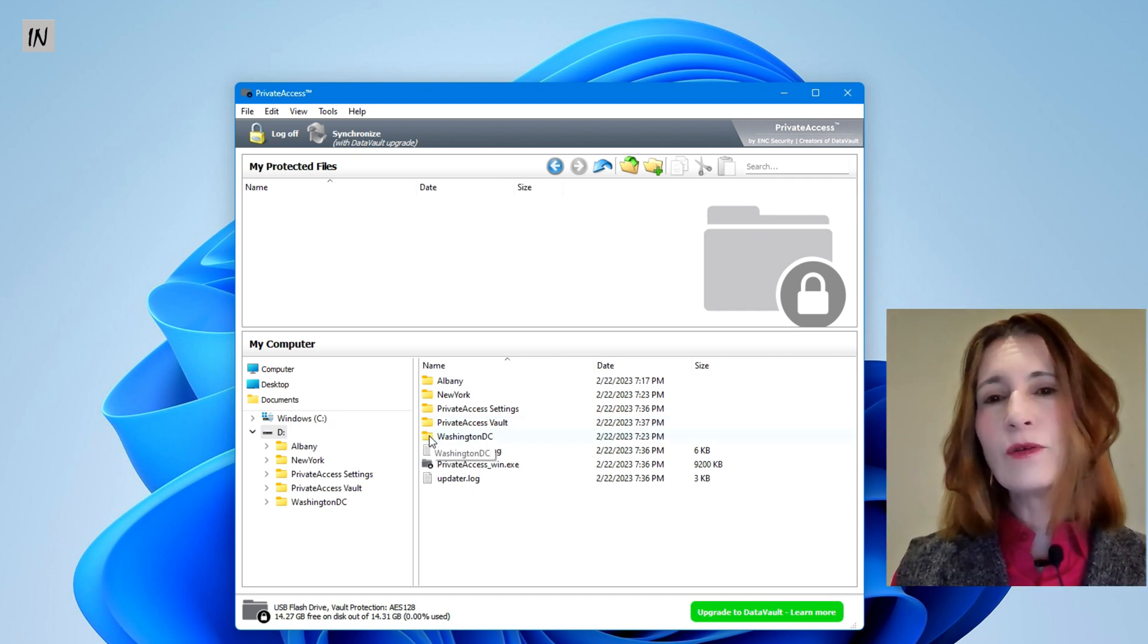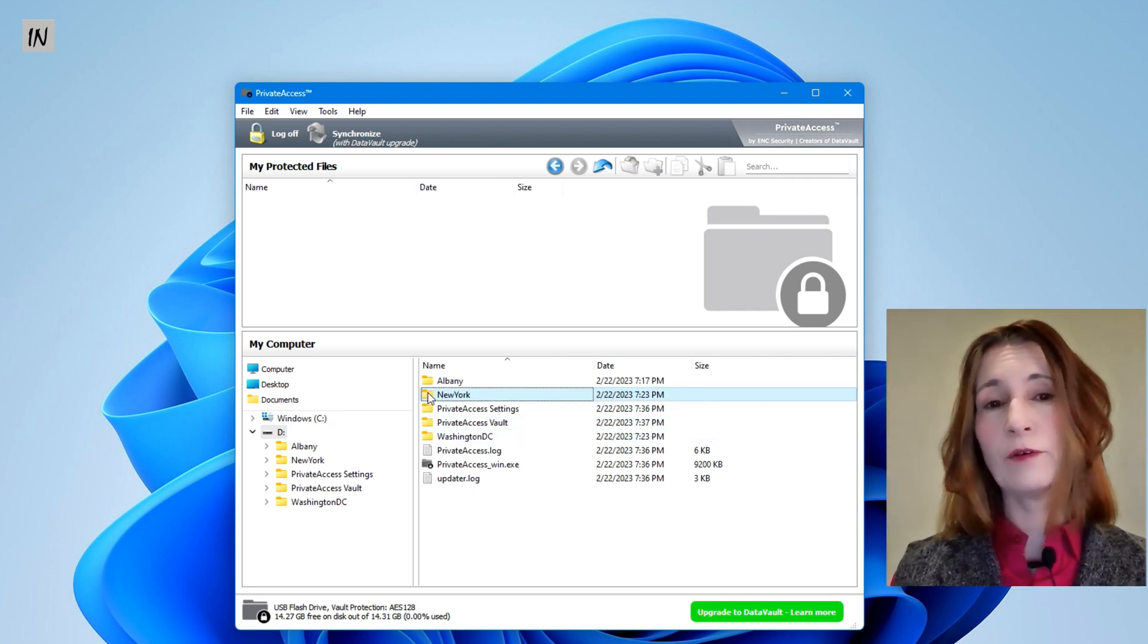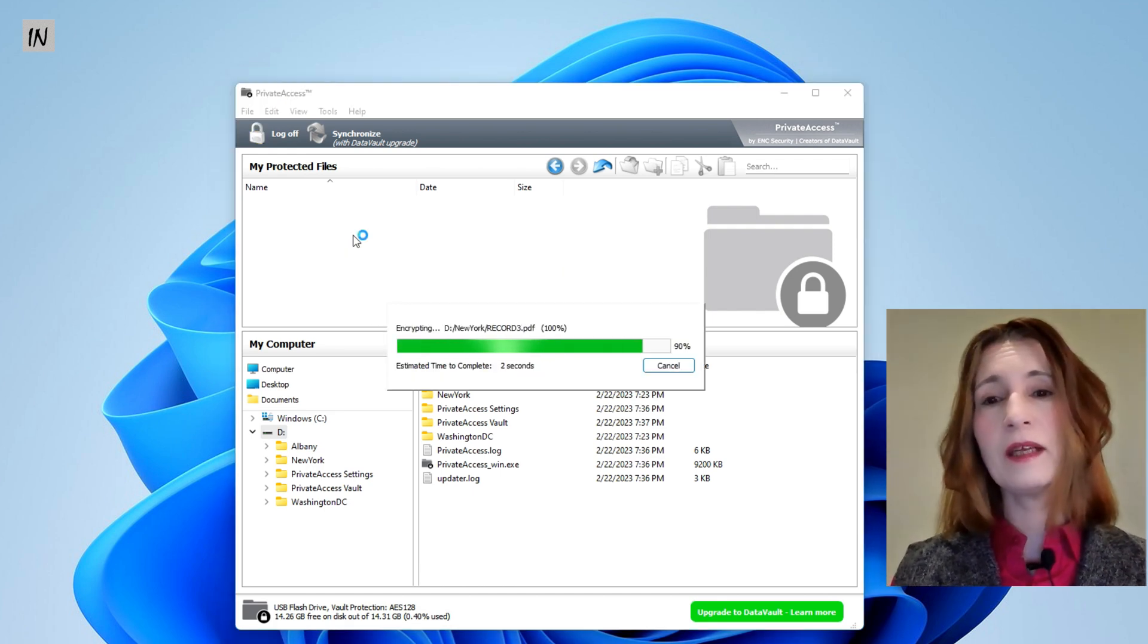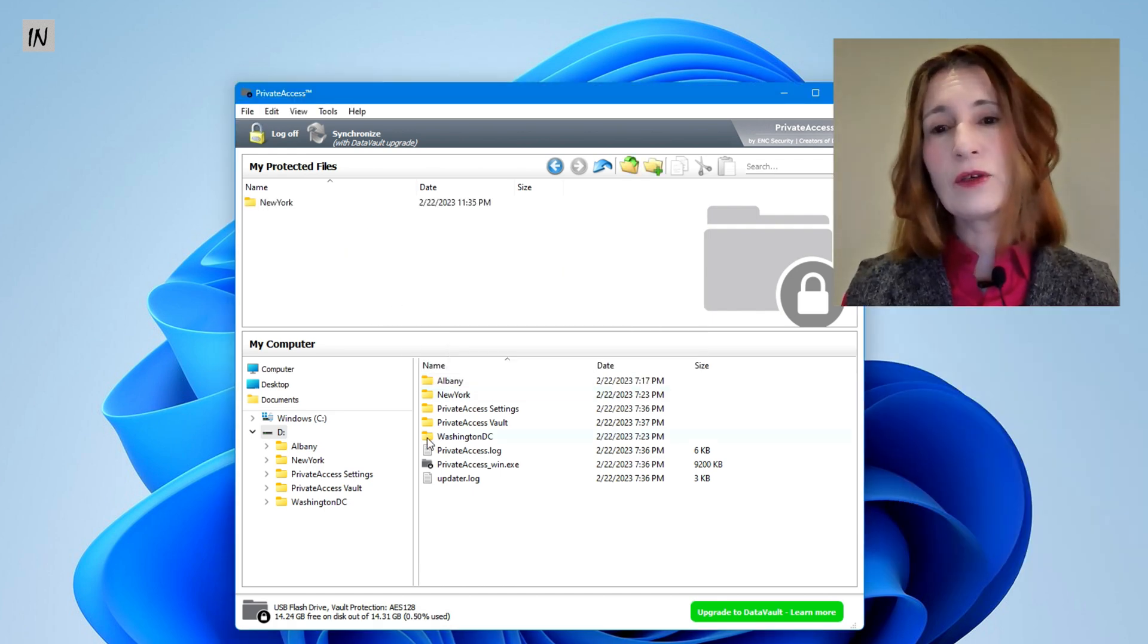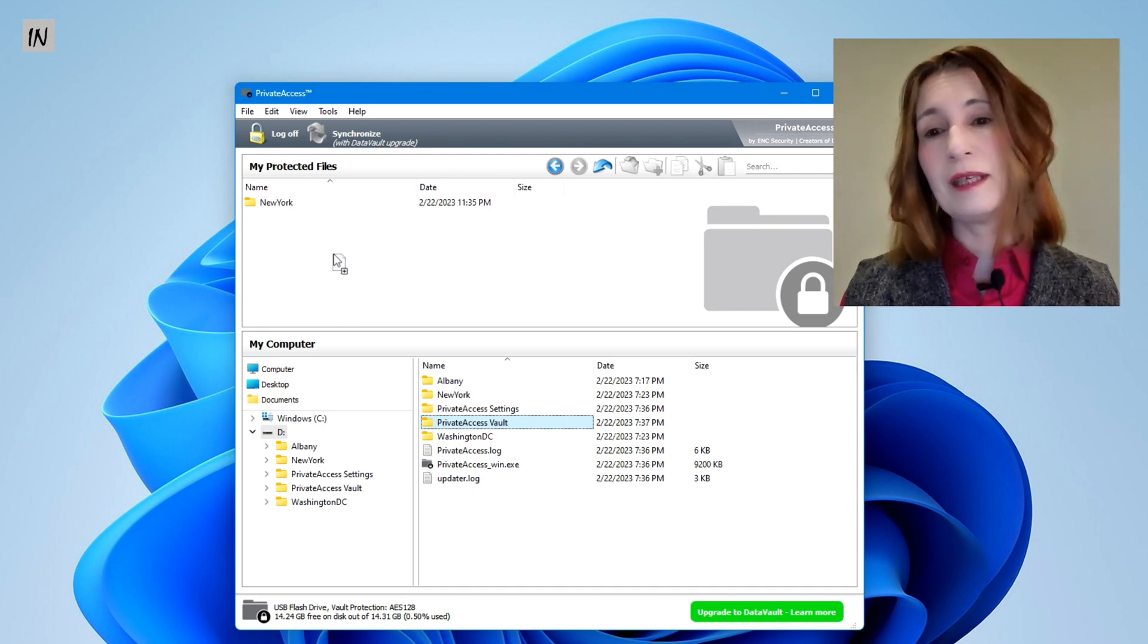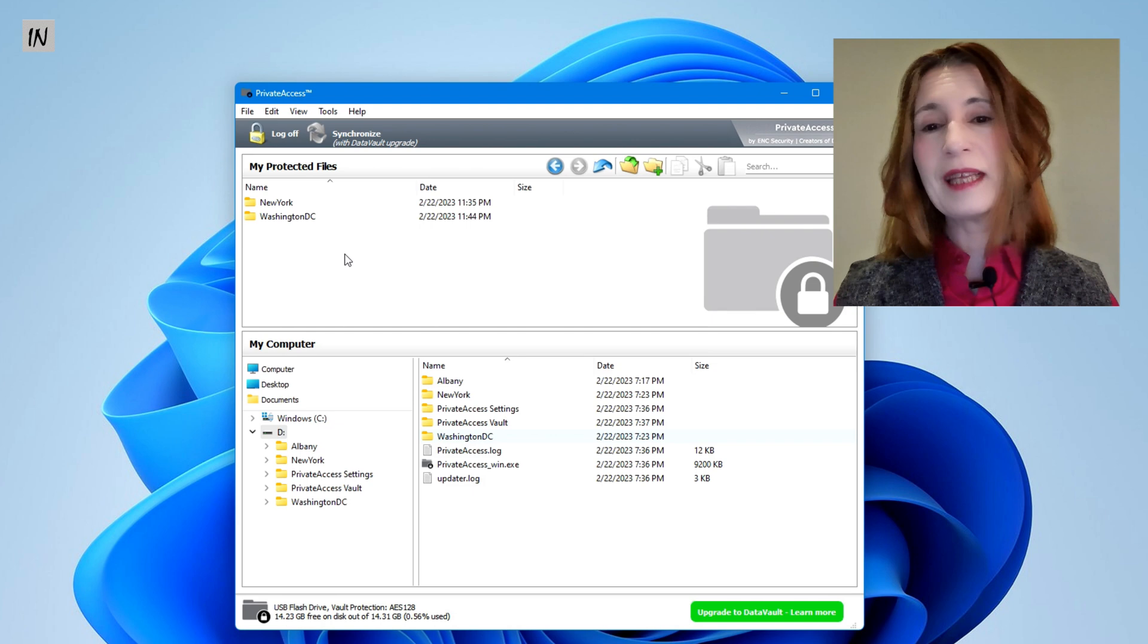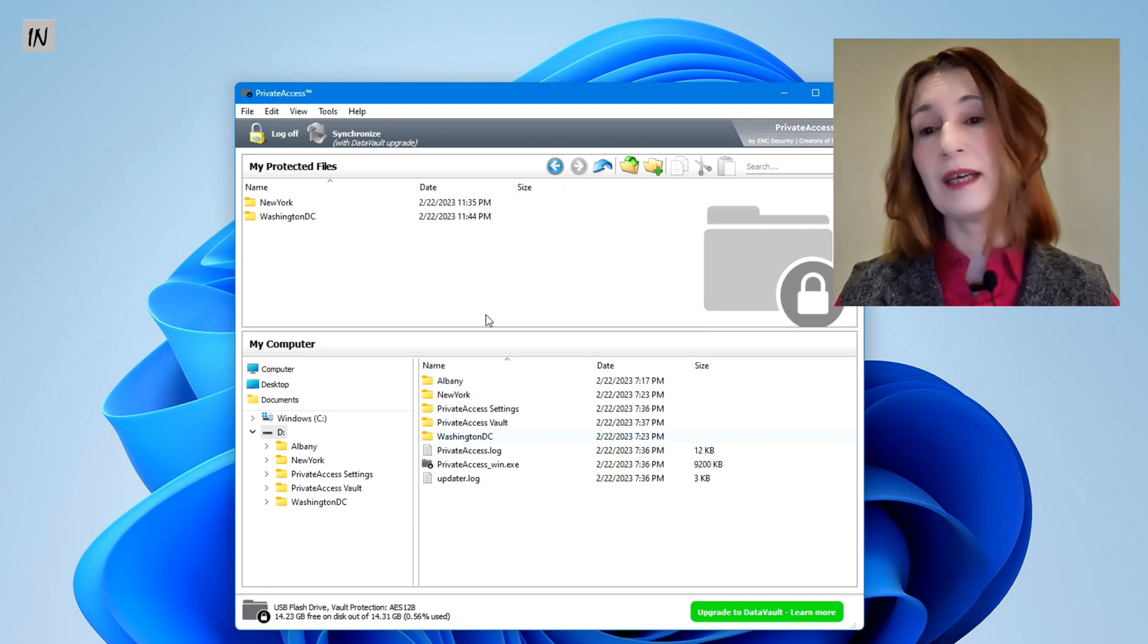Decide on what files and folders you wish to protect from the right side of the bottom screen. Here I wish to protect two folders from the D drive, New York and Washington DC. And I am moving these folders over the top portion of the window to protect them.